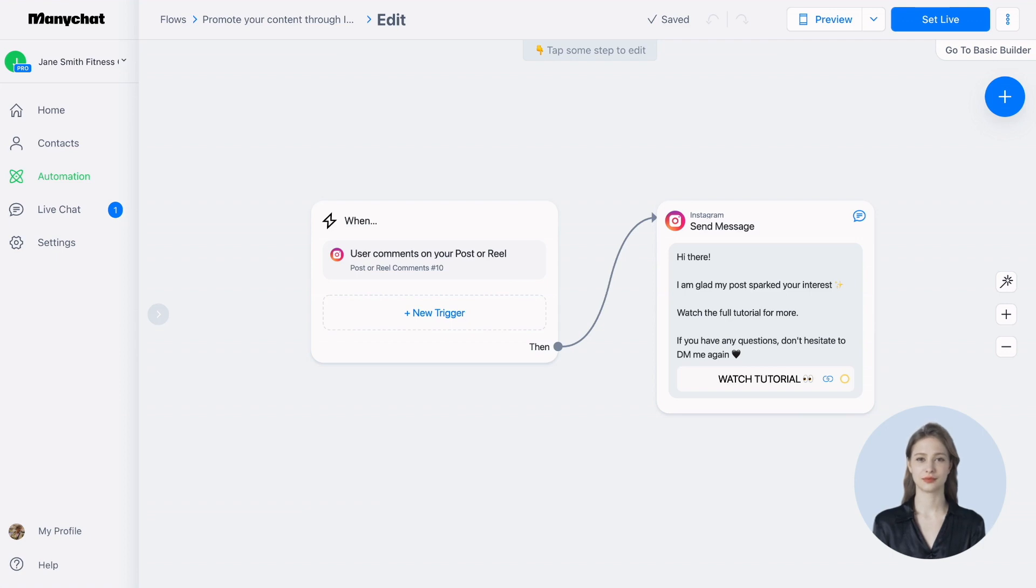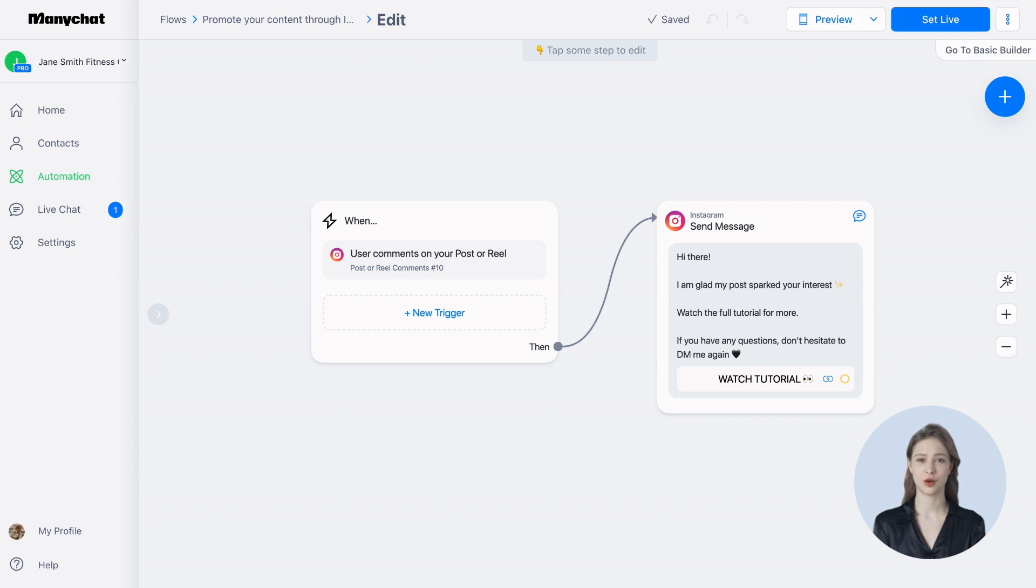Hello and welcome. Do you ever find yourself spending loads of time manually responding to comments from your followers? Well, today, we're going to show you a fantastic way to promote your content efficiently through Instagram posts while also keeping a lot more time in your pocket.